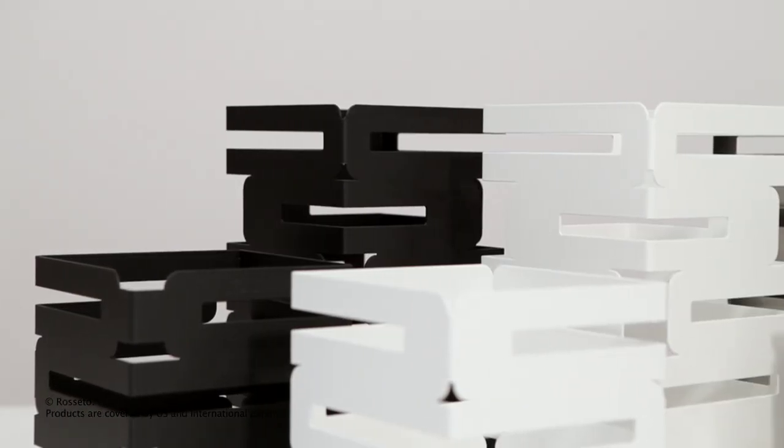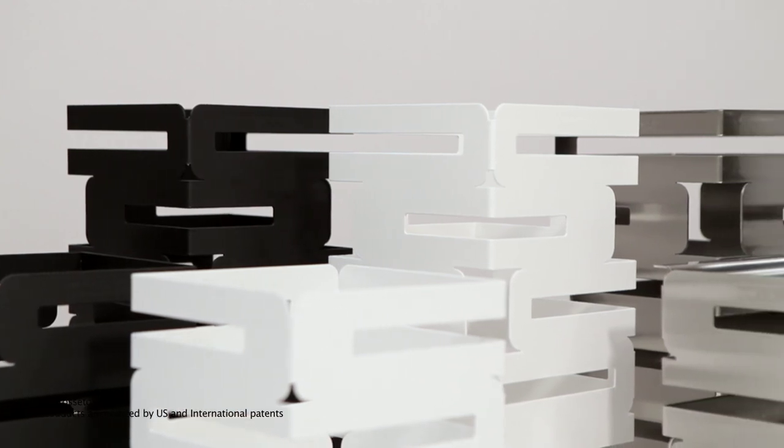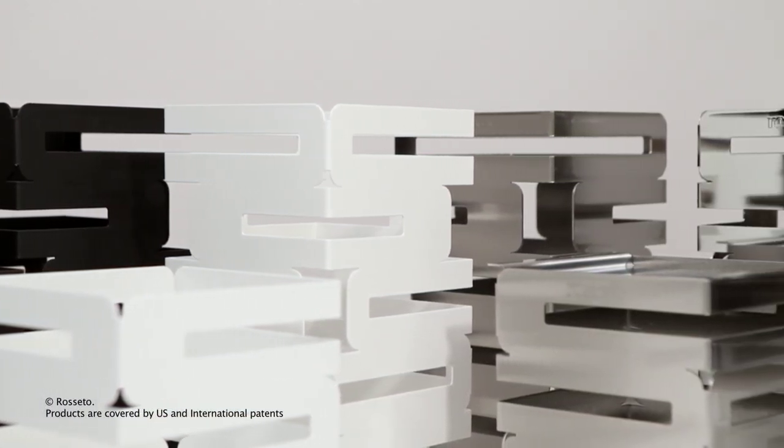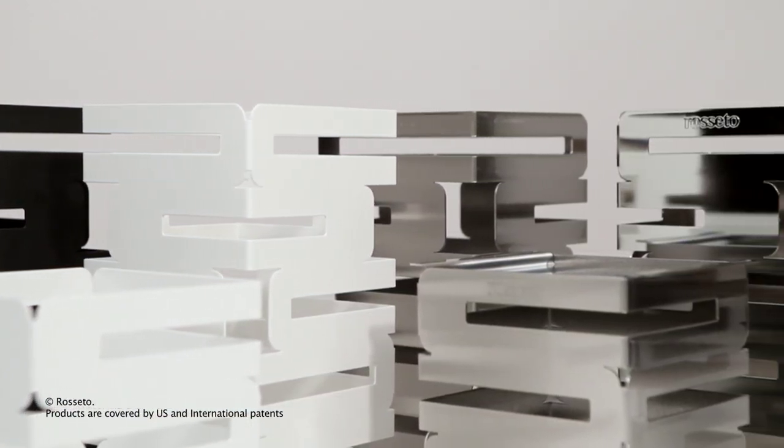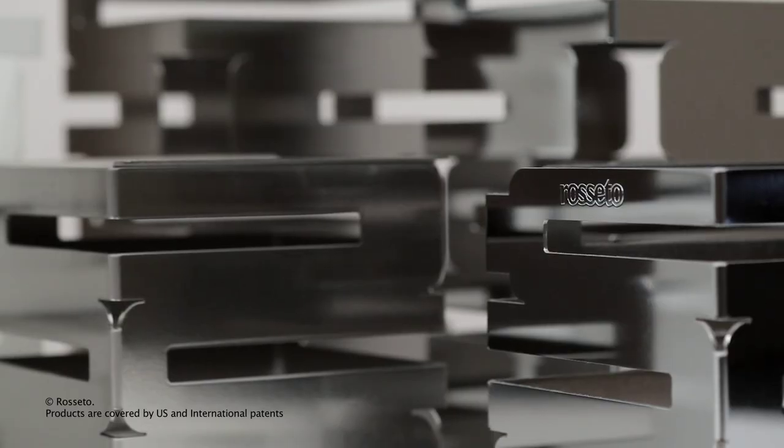SkyCap multi-level risers come in four different finishes: stainless steel, black matte, white matte, and chrome, and two different heights: 8 inch and 12 inch.